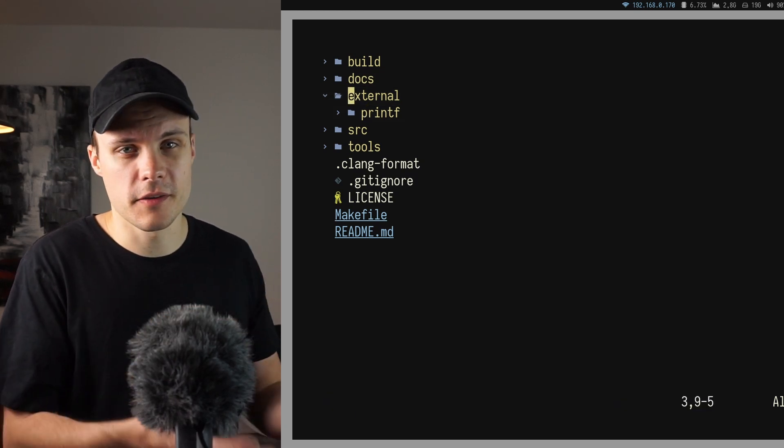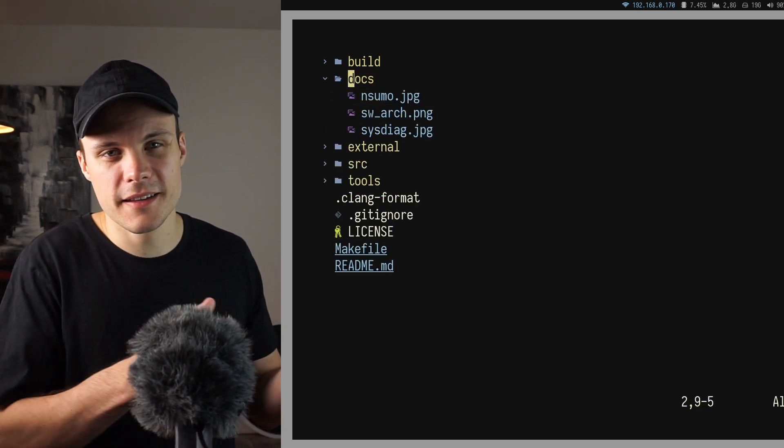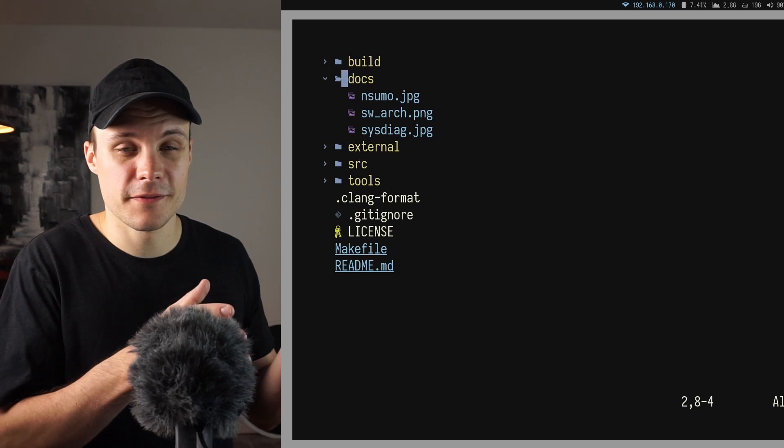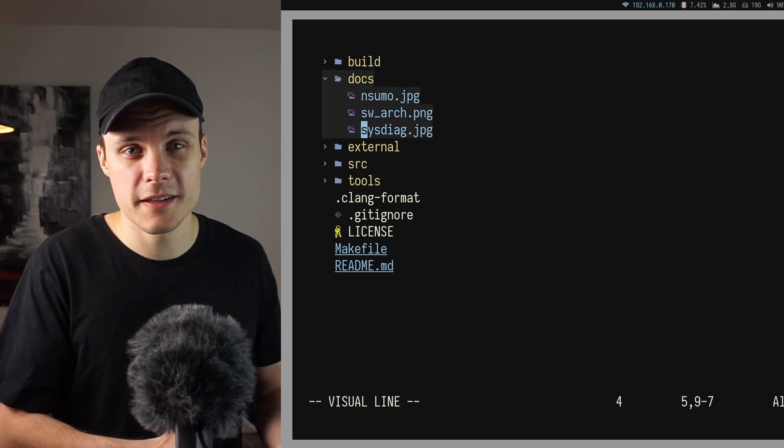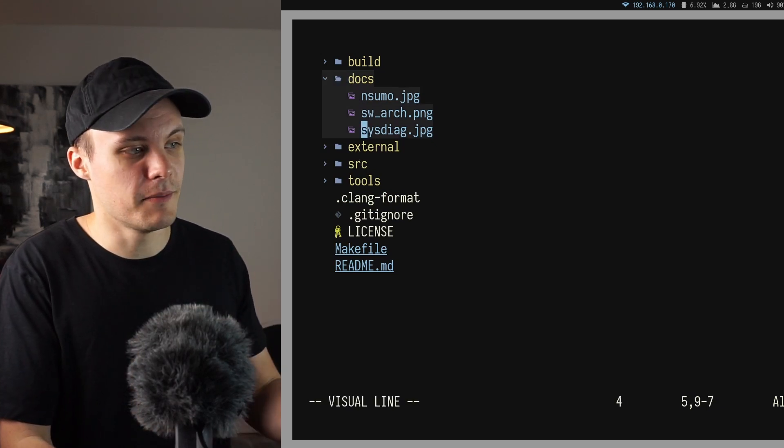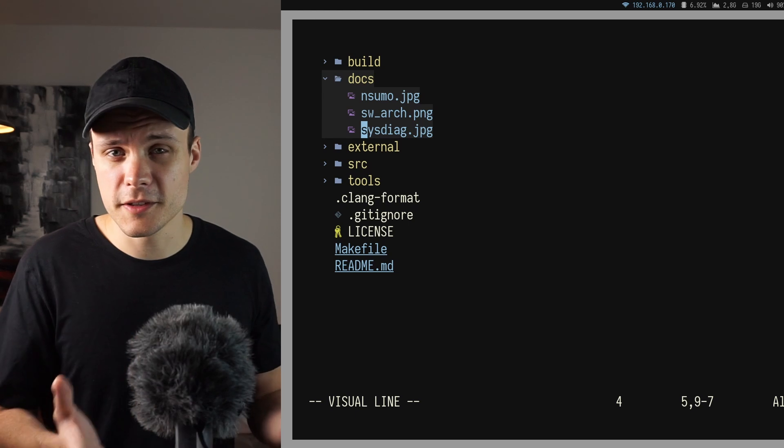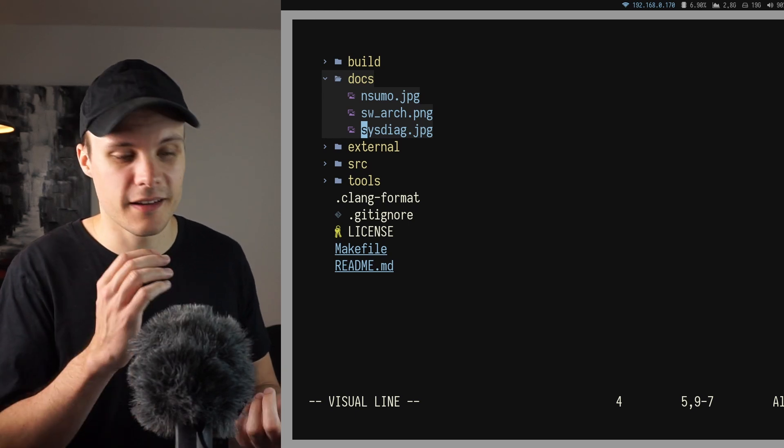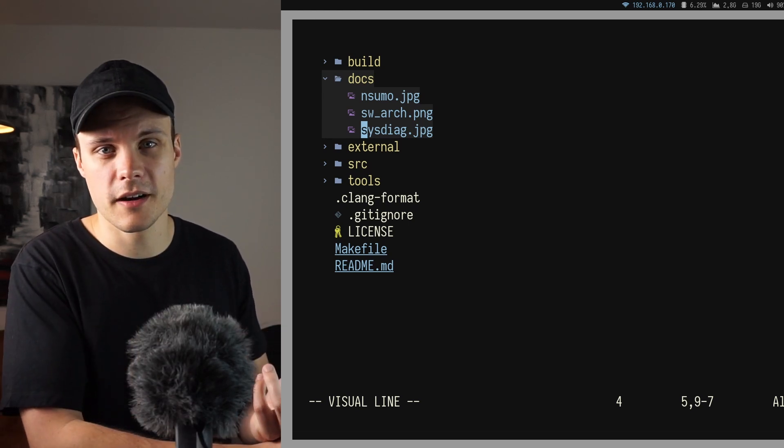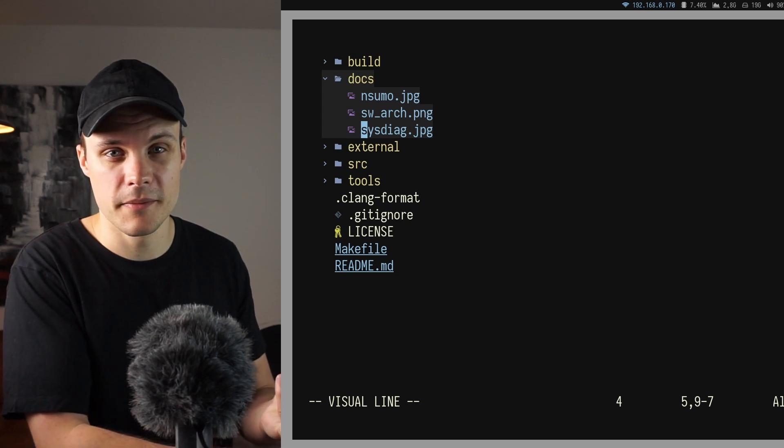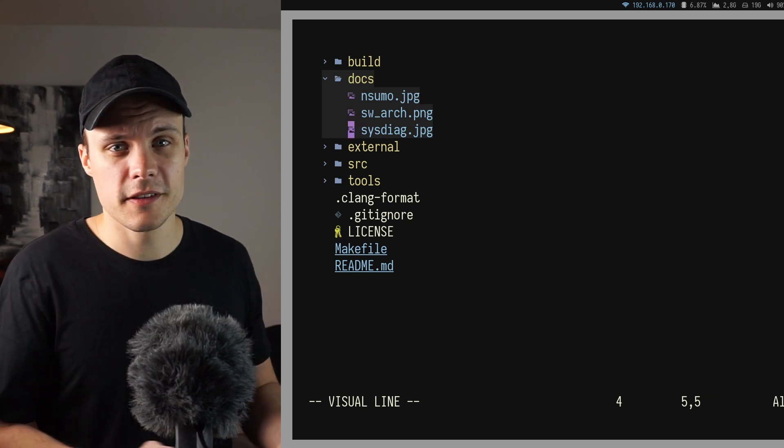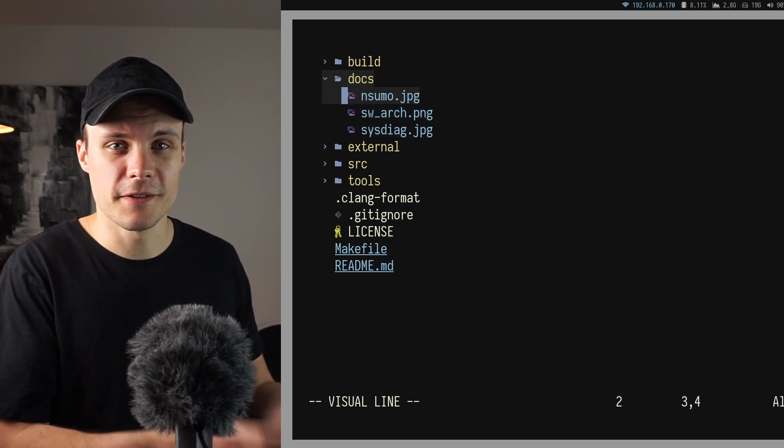And then I have a folder called docs, which is short for documentation. And there is not going to be that much documentation for this project. And most of the written documentation is going to fit inside the README file. But I do have some documenting pictures of the project. For example, the hardware block diagram as well as the software architecture diagram.